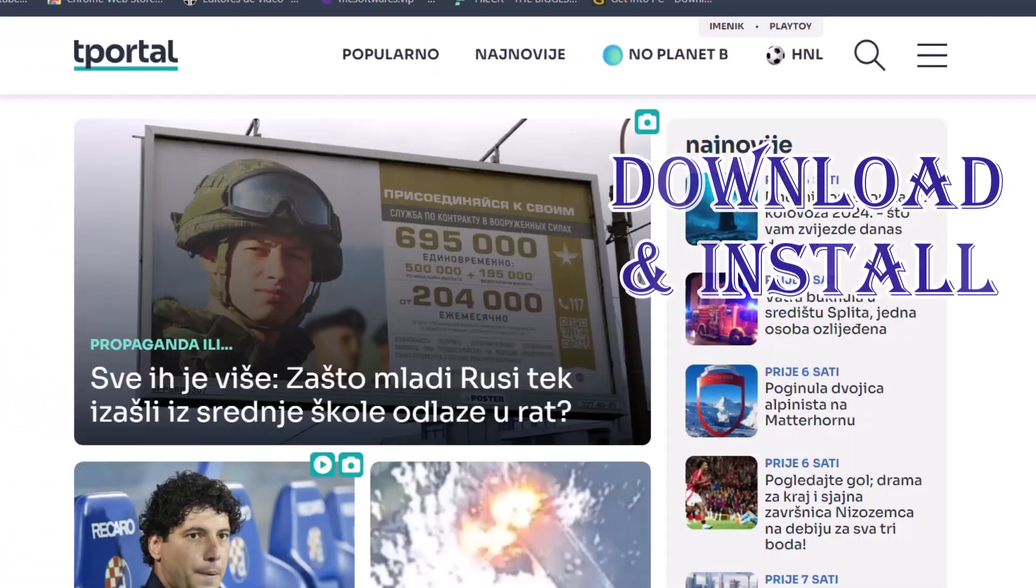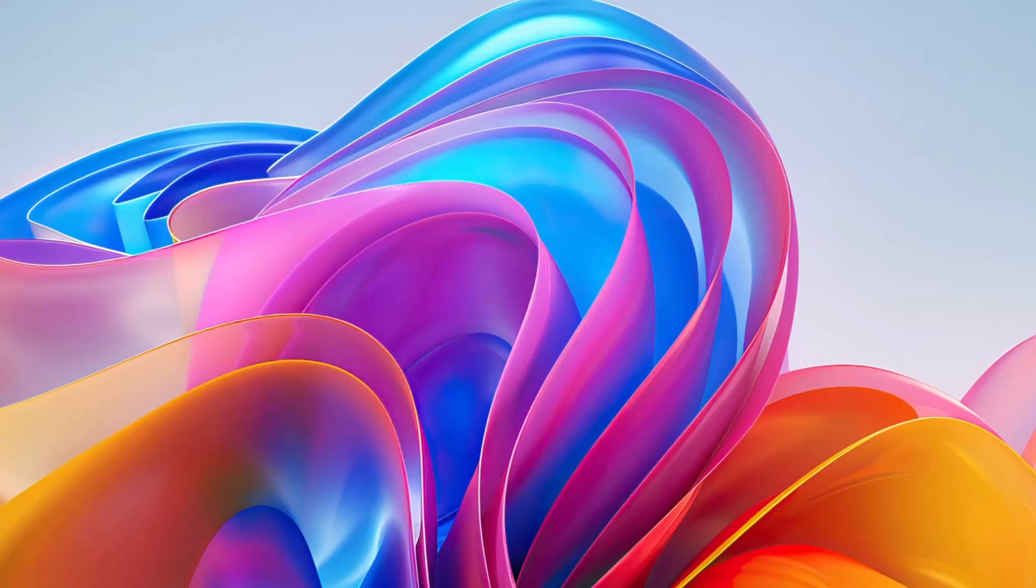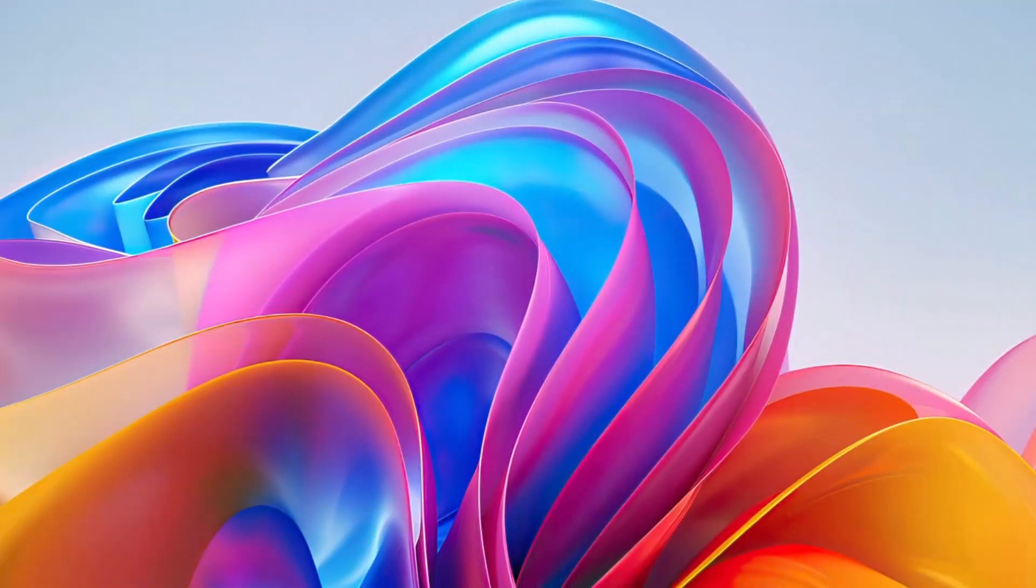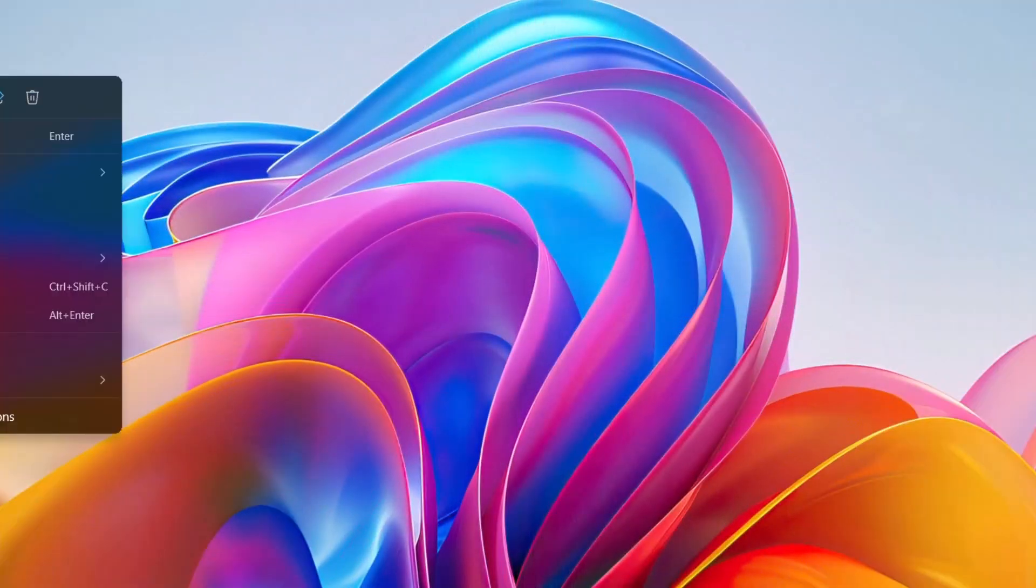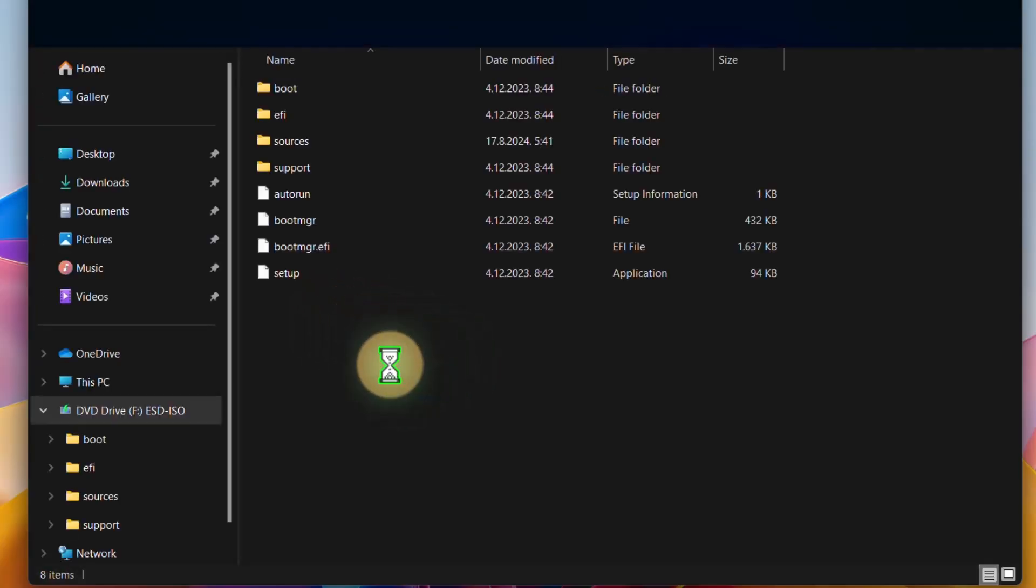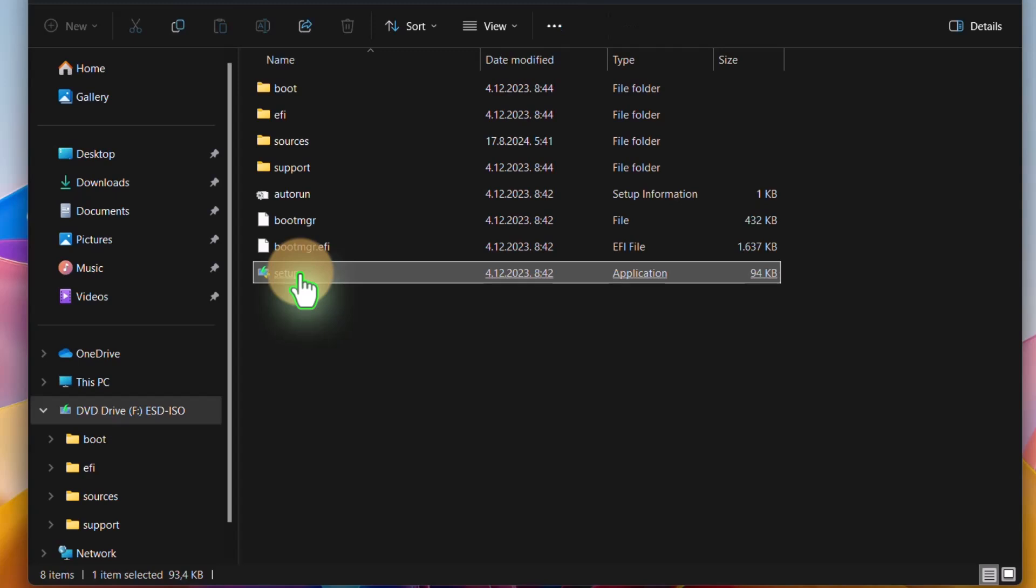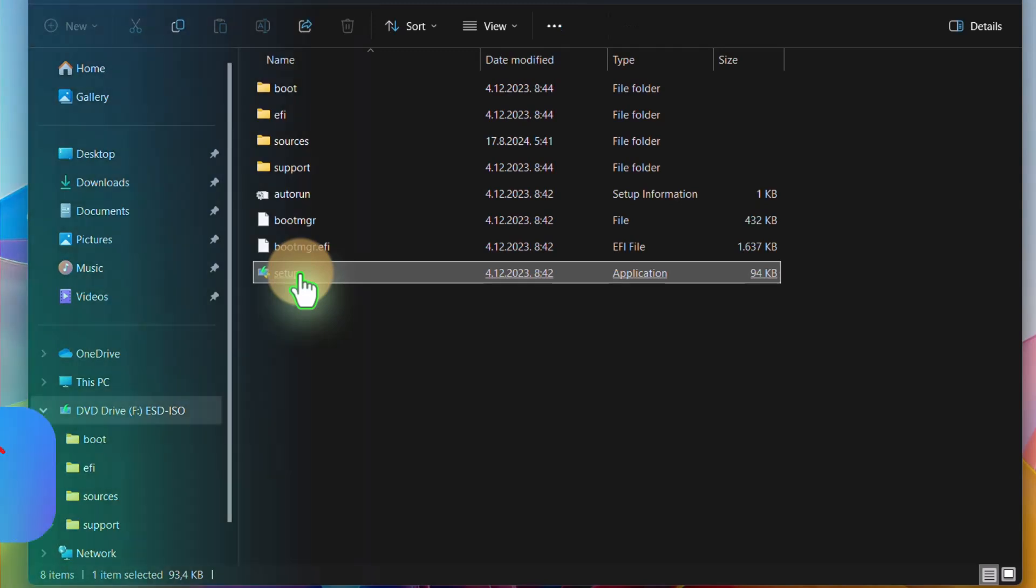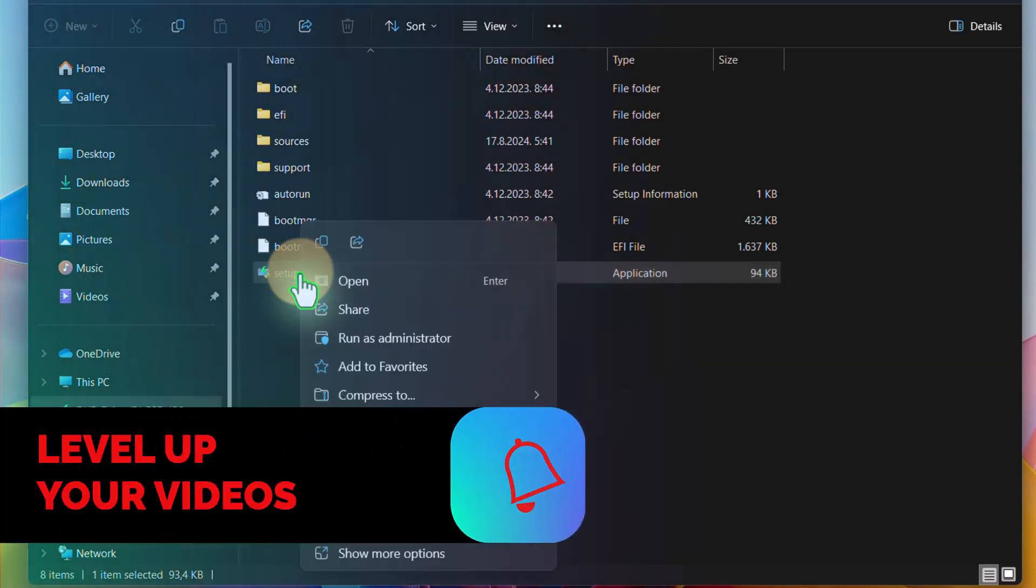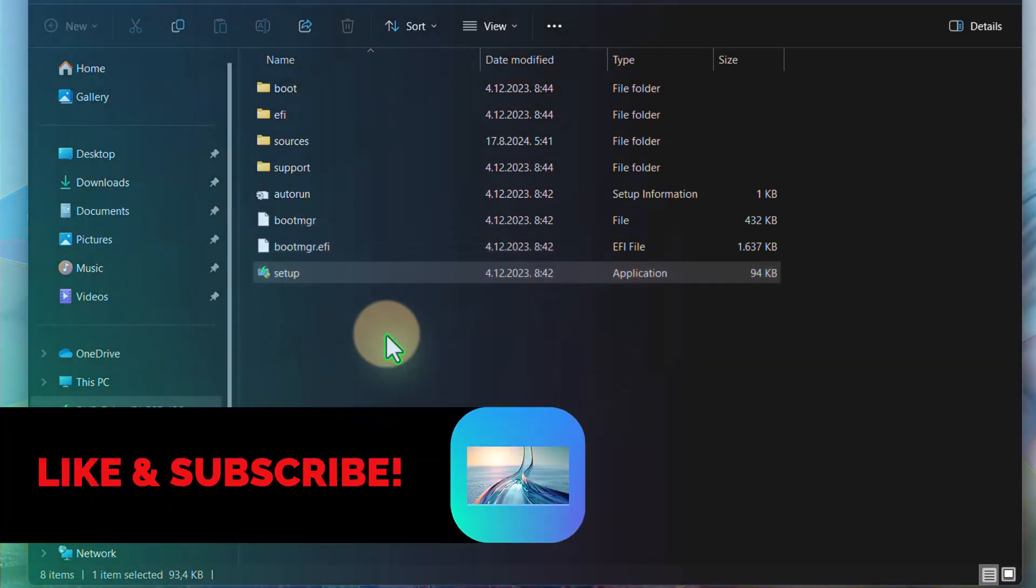I did that here. As you see, just confirm everything on your PC. Go here and click mount. If you don't have any problems, just right-click on setup and run as administrator.